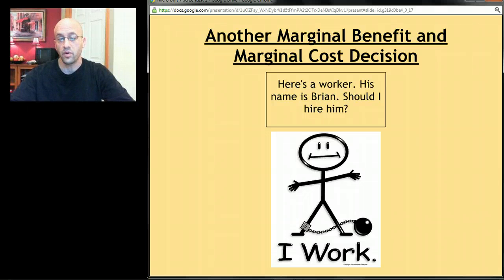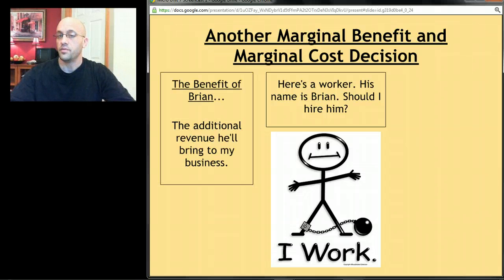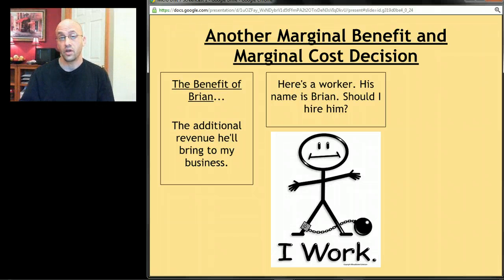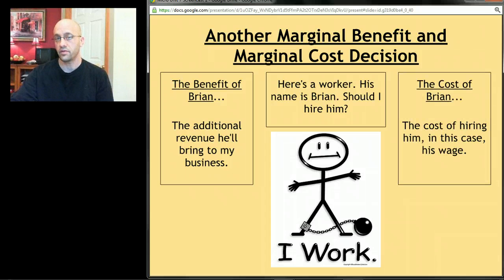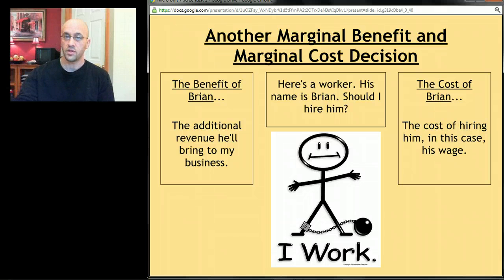For example, let's say we have a worker named Brian, and I'm thinking about hiring him. In the most general terms, the benefit of hiring Brian is whatever money he would bring into my business that I wouldn't see otherwise — the additional revenue he generates. The cost of Brian is what it would cost me to hire him, in this case his wage.